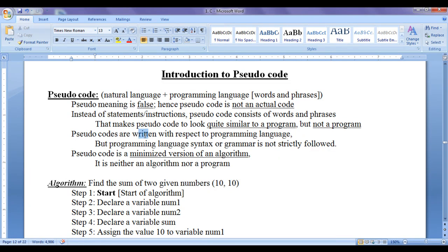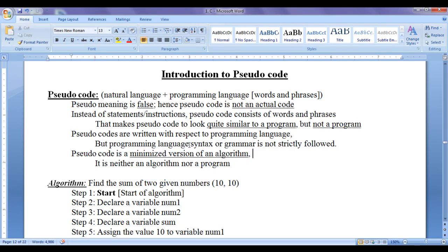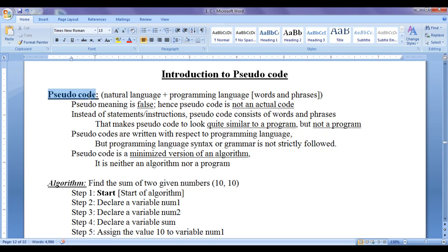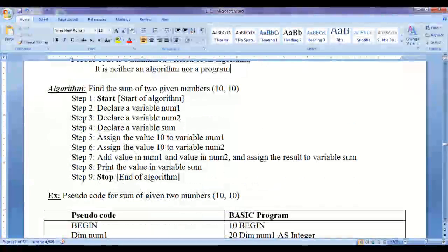Pseudocodes are written with respect to a programming language. Hence, a pseudocode may look different with respect to different programming languages. However, programming language syntax or grammar is not strictly followed while writing a pseudocode. Pseudocode is a minimized version of an algorithm — it is neither an algorithm nor a program. As pseudocode is not an actual code, we cannot compile and execute it, but programs can be compiled and executed.